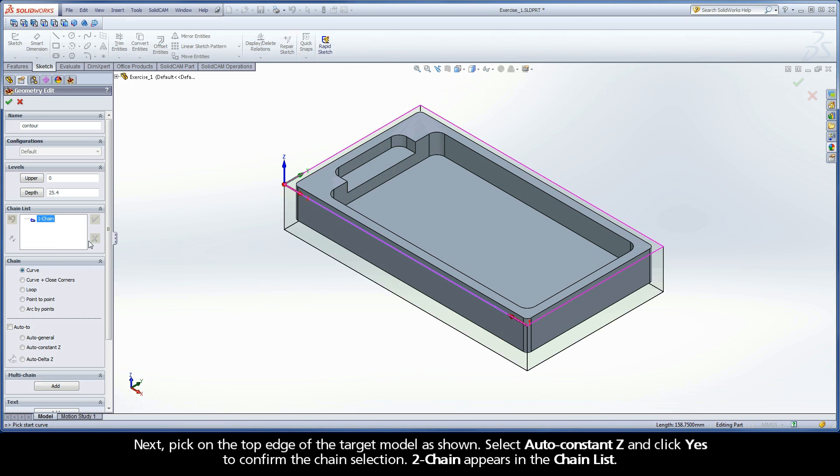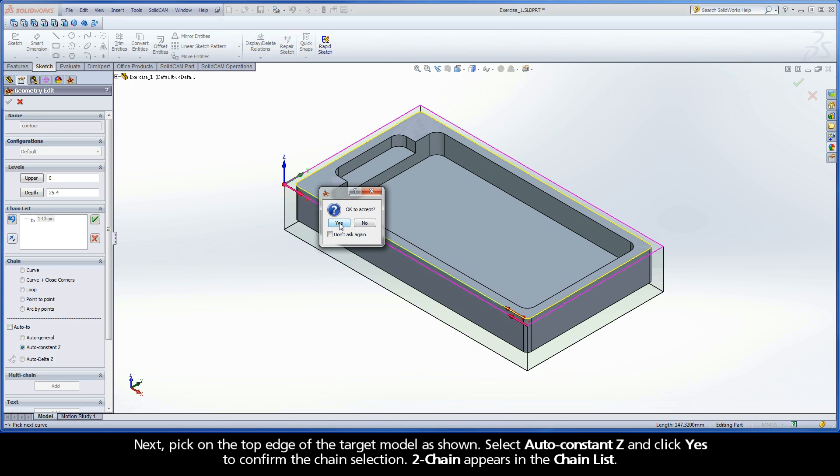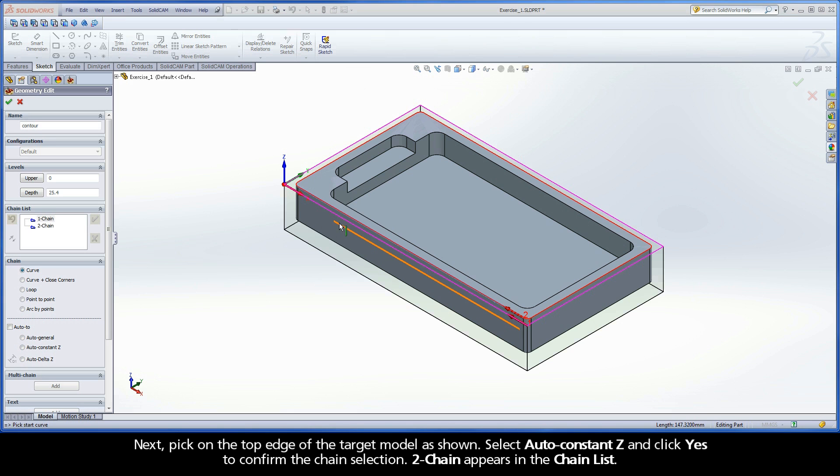Next, pick on the top edge of the target model as shown. Select Auto Constant Z and click Yes to confirm the chain selection. Chain 2 appears in the Chain List.